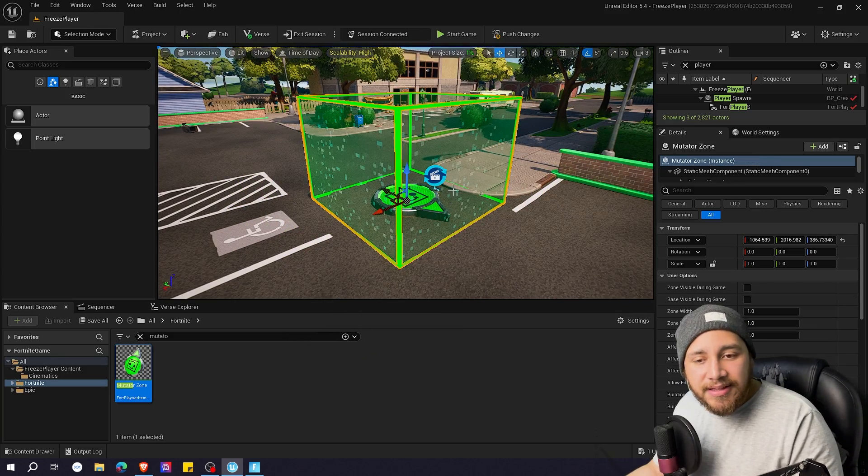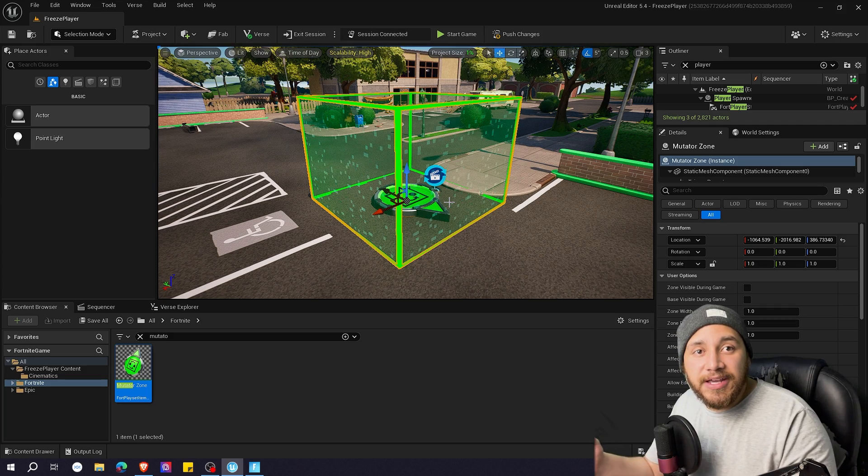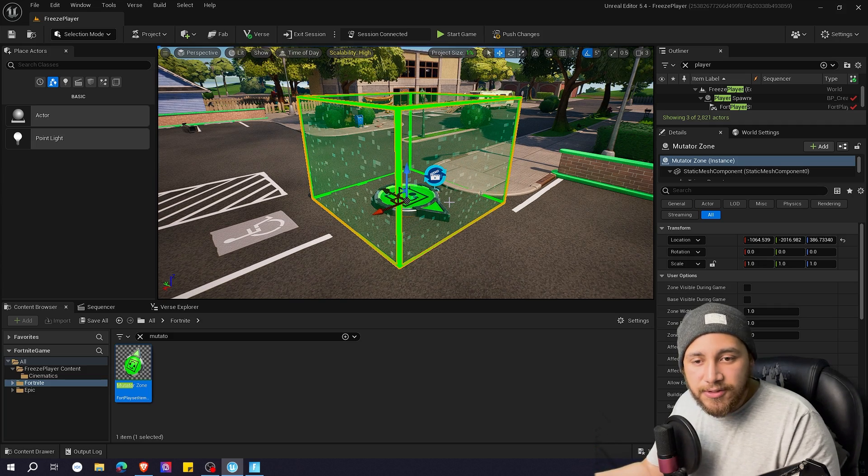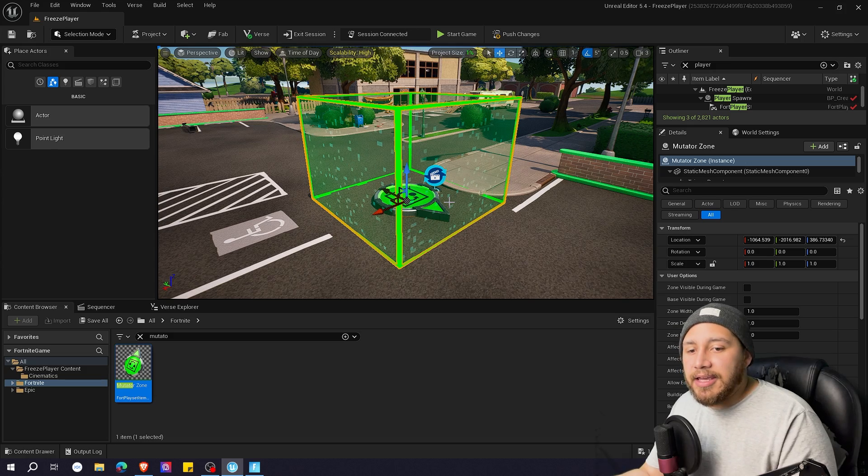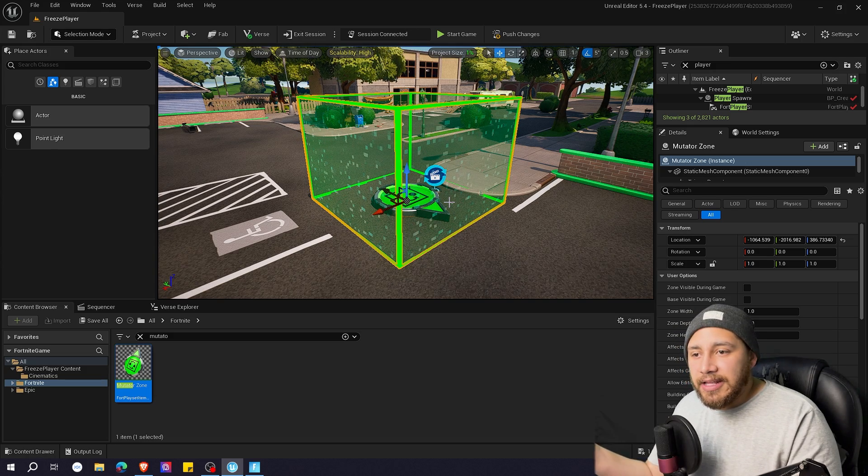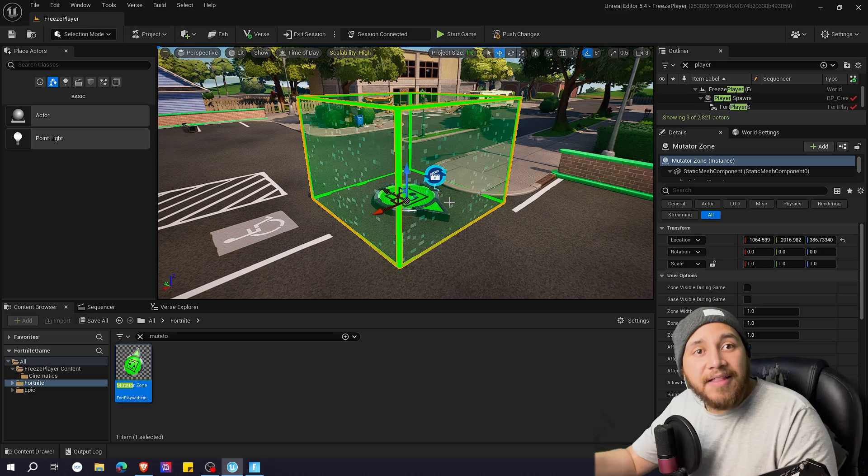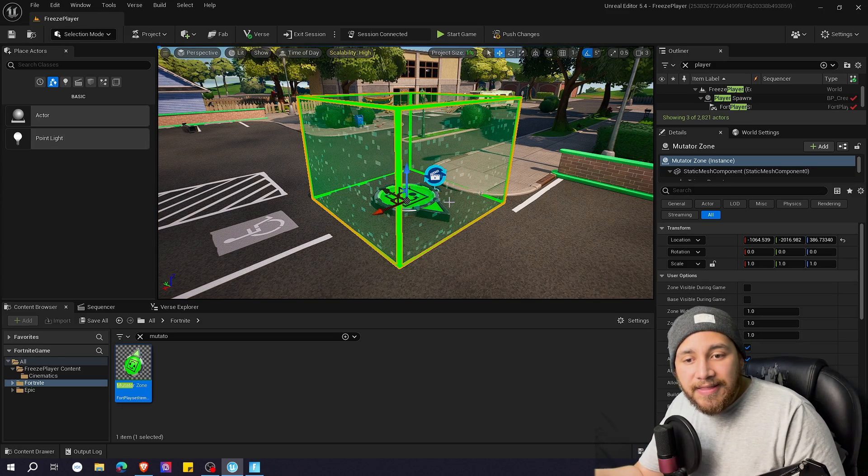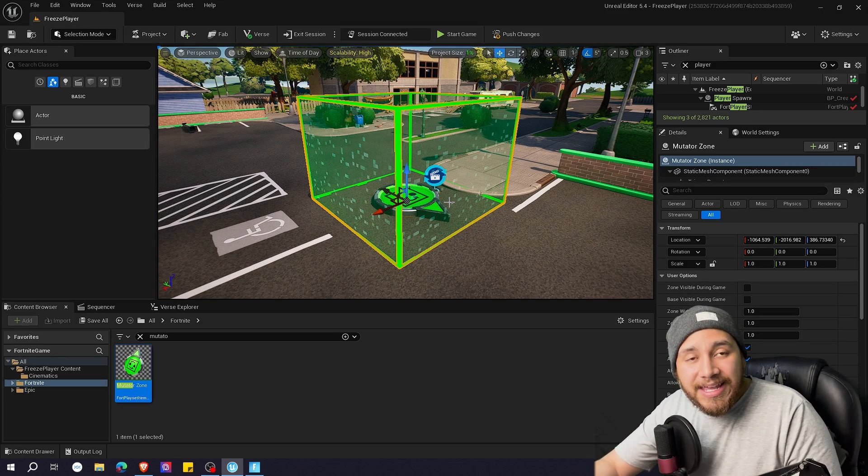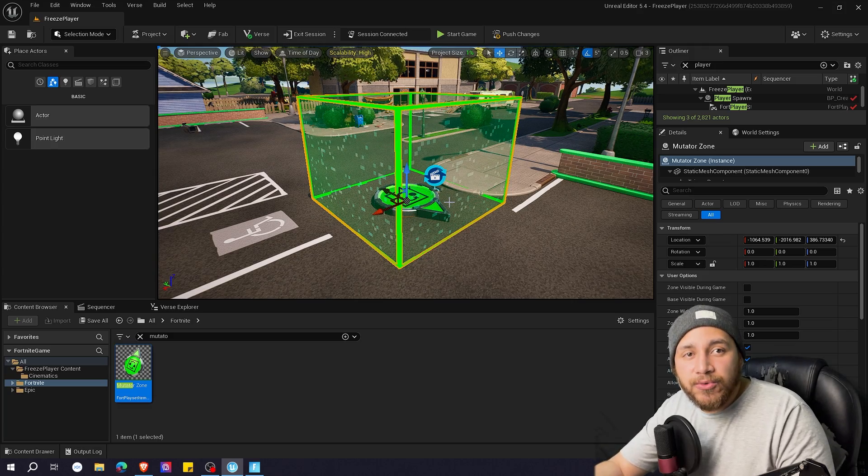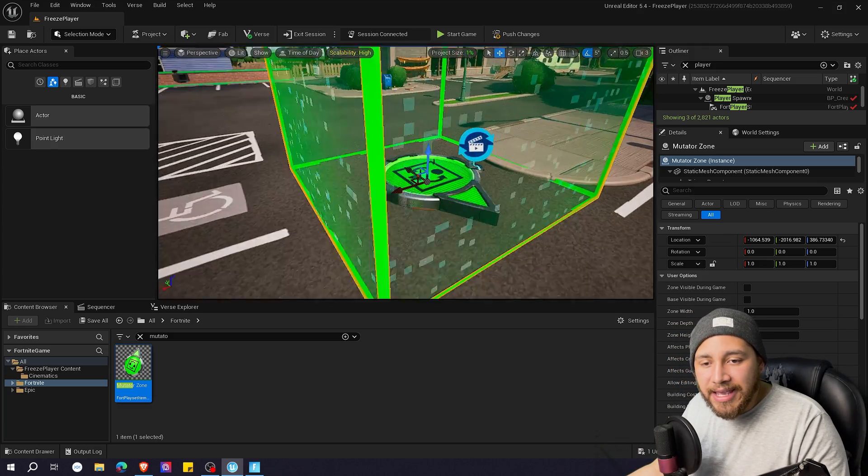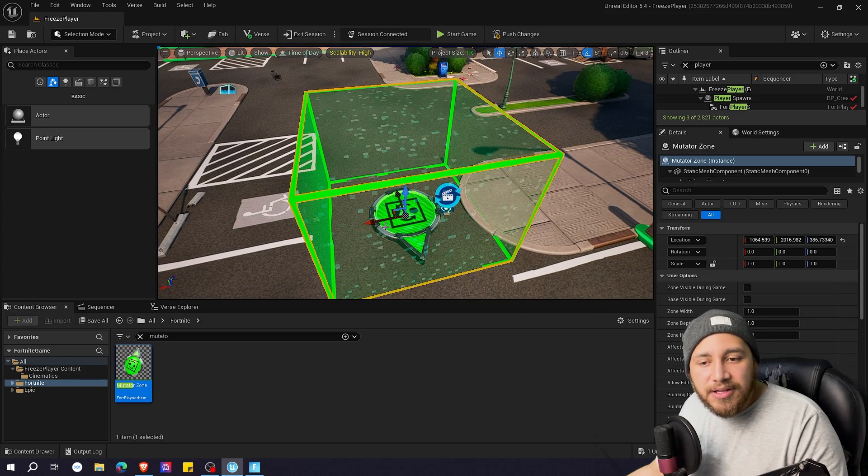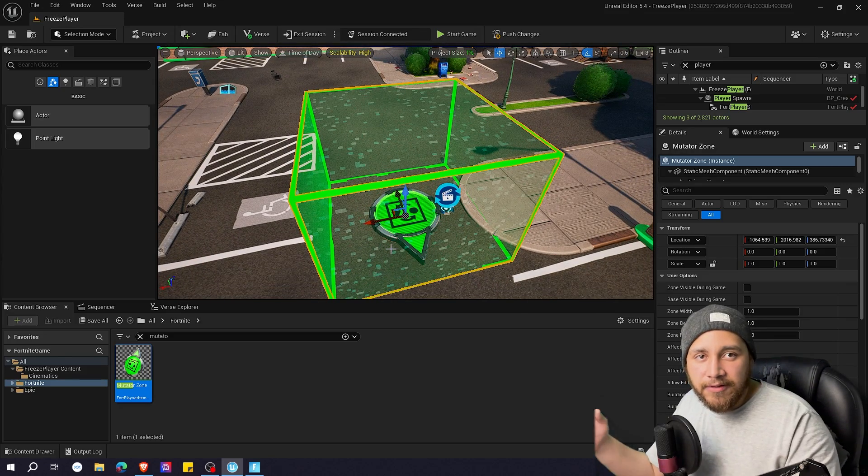It is important that the mutator zone is bigger than the trigger that you want. So if it's a button, a platform, or something like picking up a weapon that triggers the cinematic, you need to be sure that the player will be inside the mutator zone when that trigger happens. In my case, since the trigger is a platform, I just need the mutator zone to be bigger than the platform.